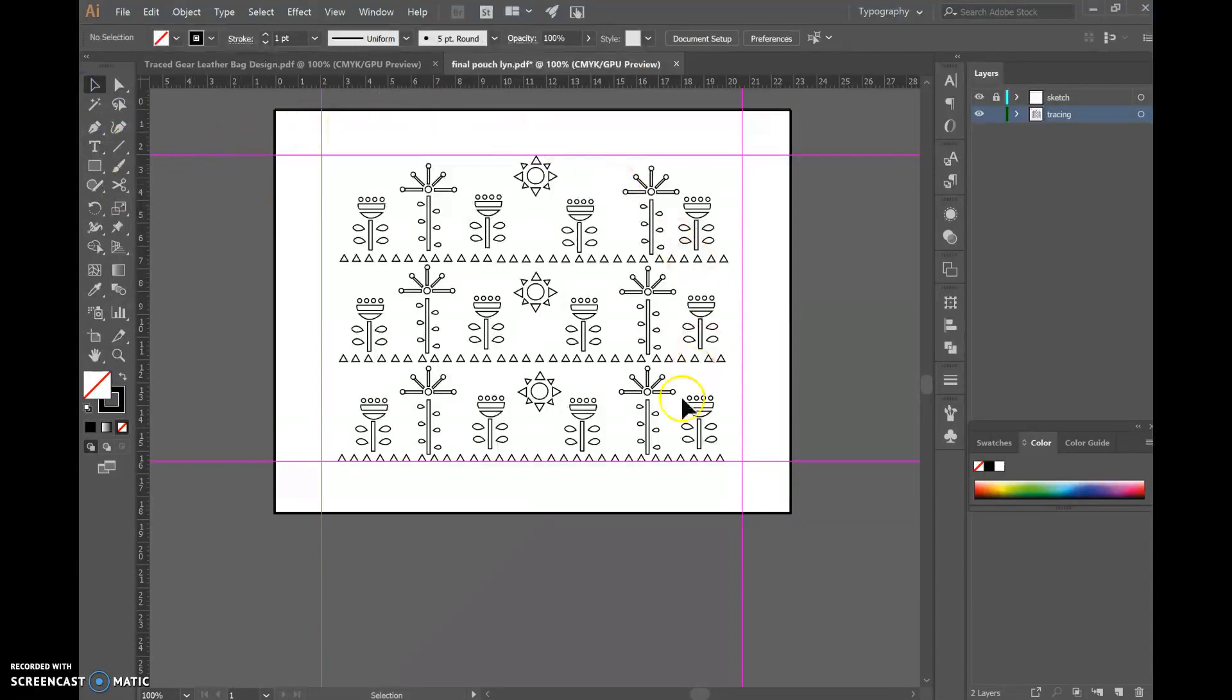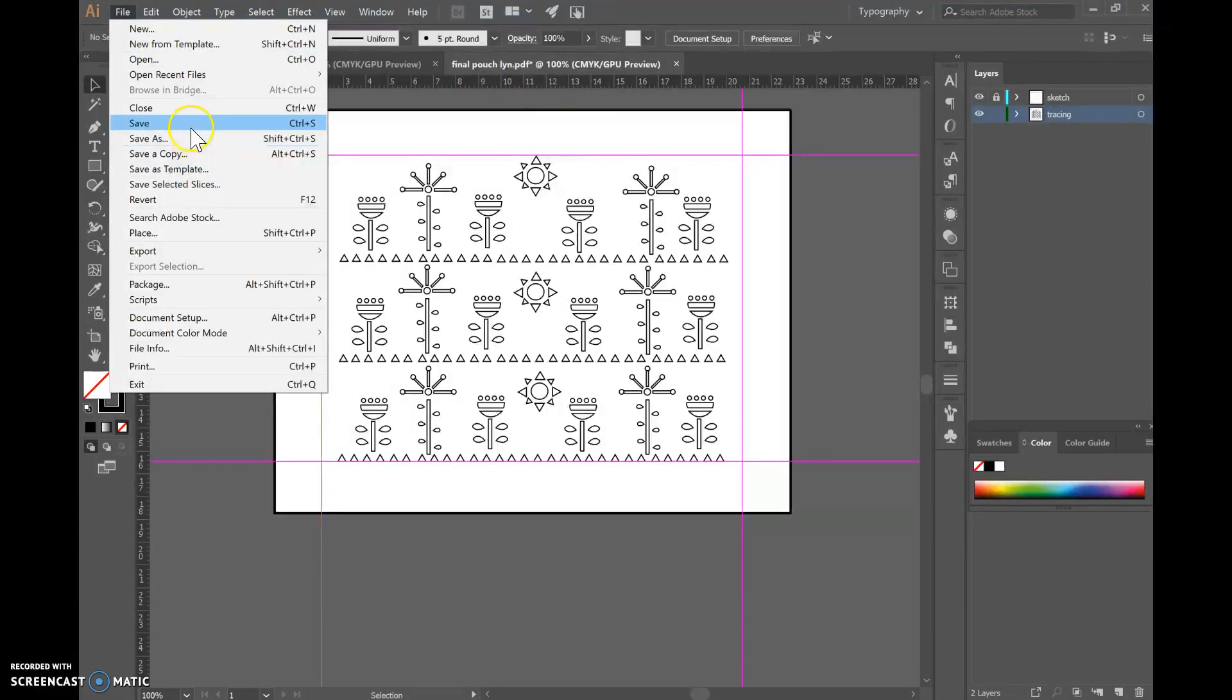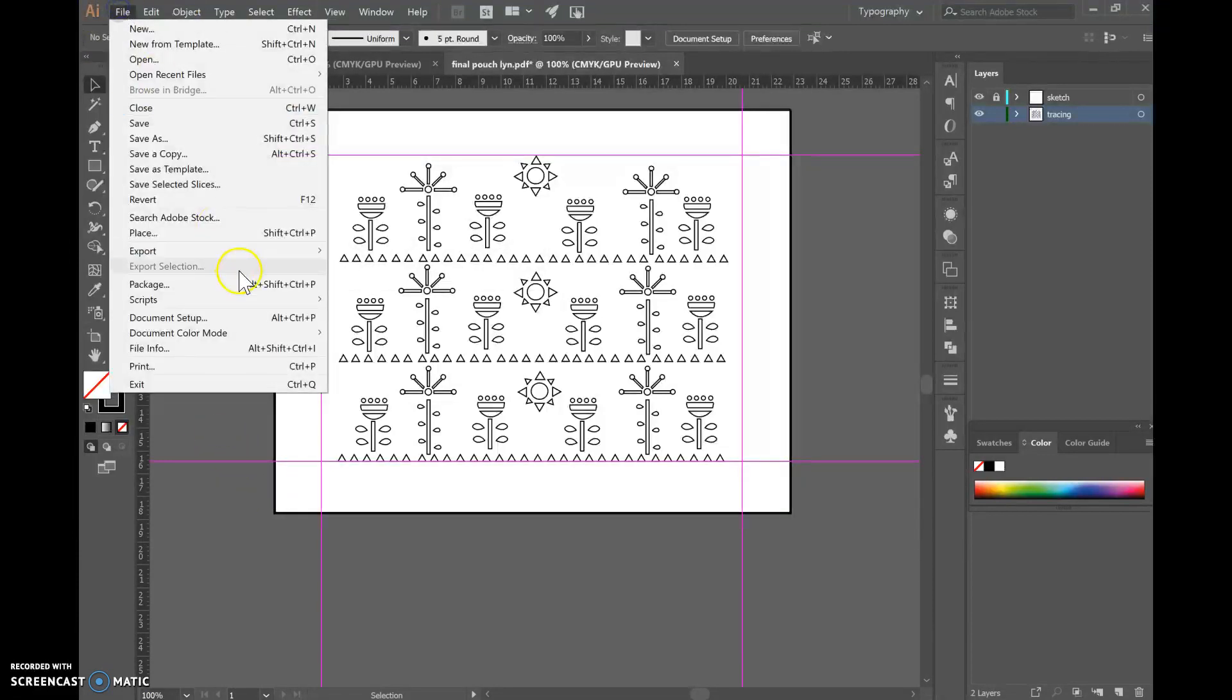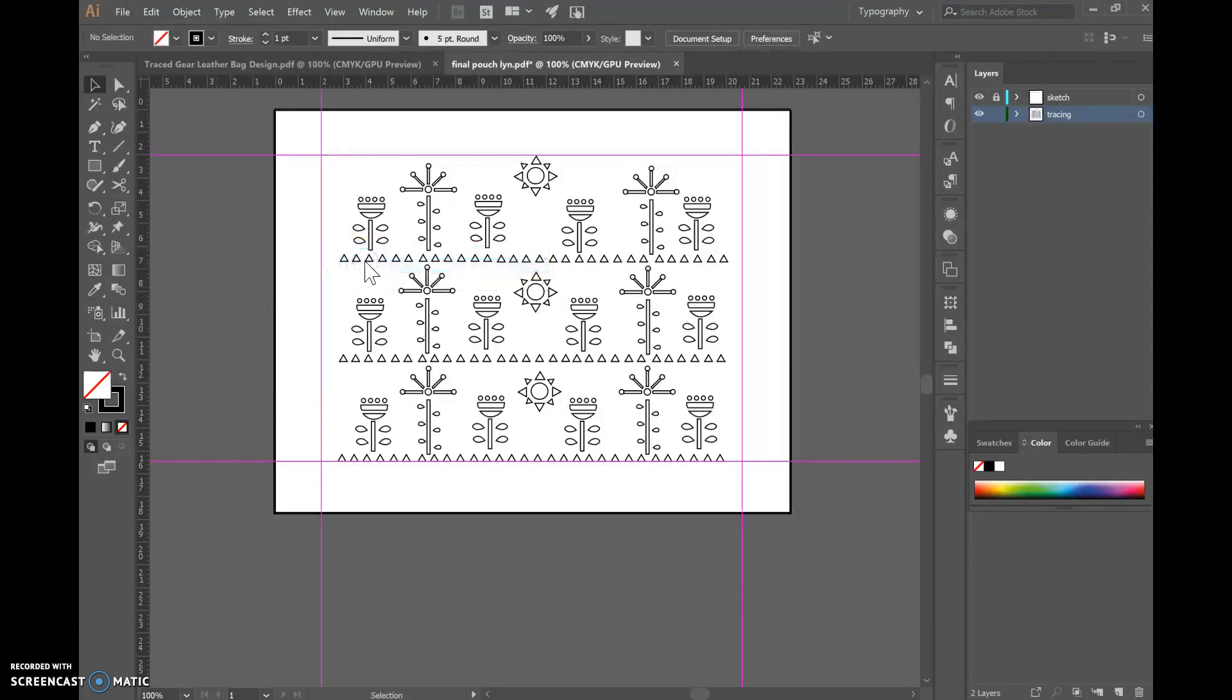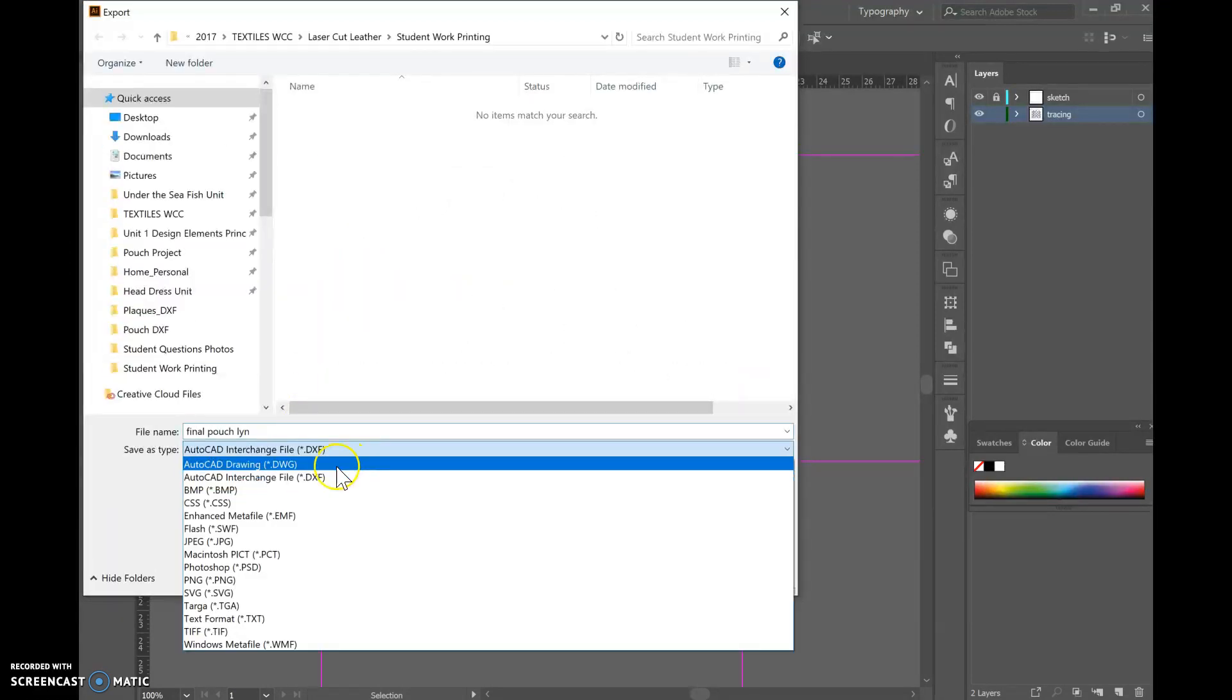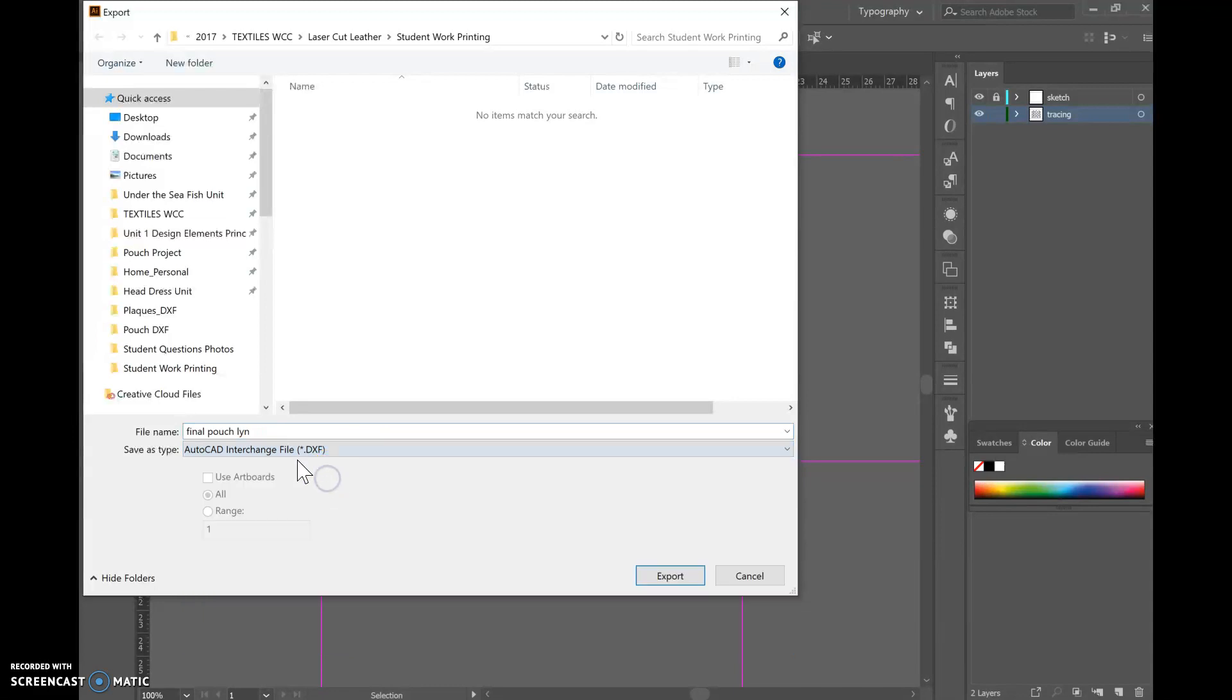Once your design has been edited in this way we want to go to file. You'll save and make sure you've saved it as an illustrator file. And then we will repeat that process and go to file export, export as, and we're going to change it here to this file format DXF.